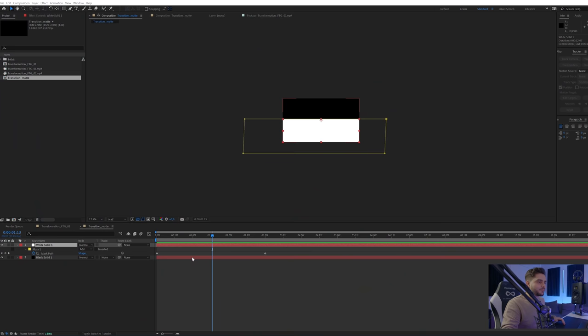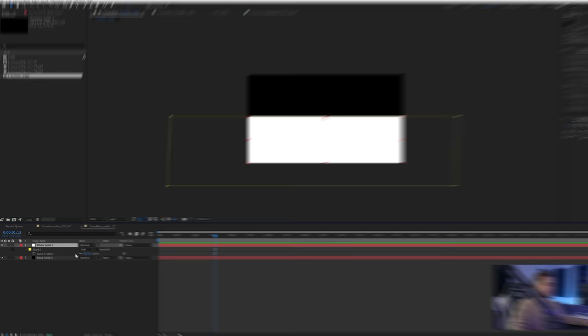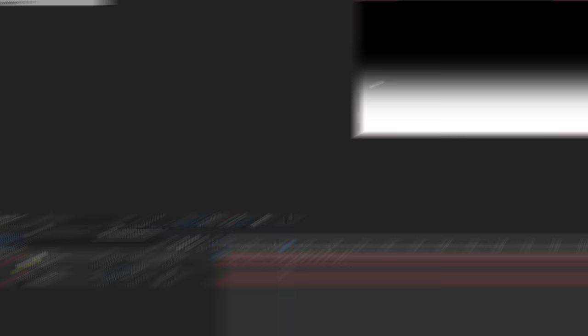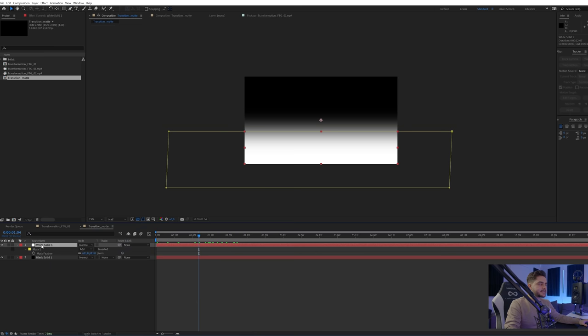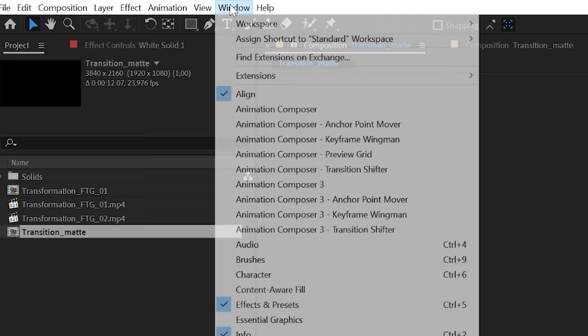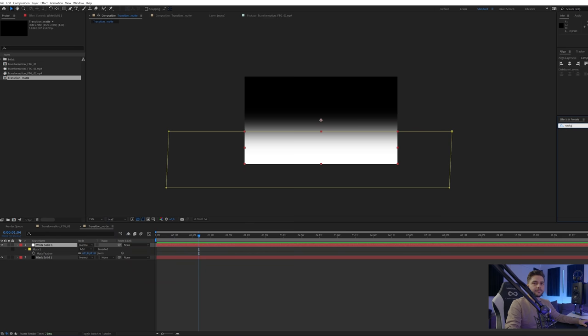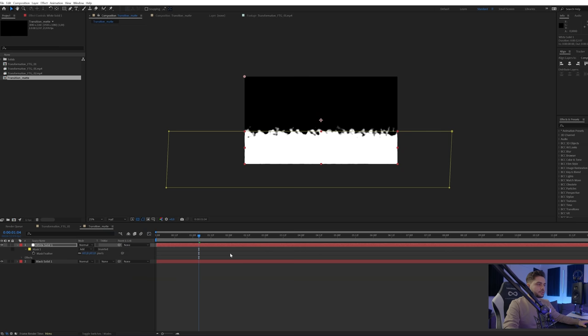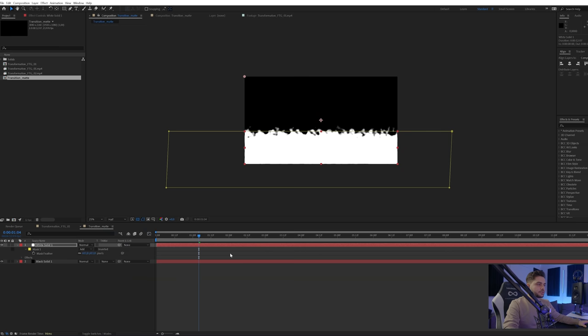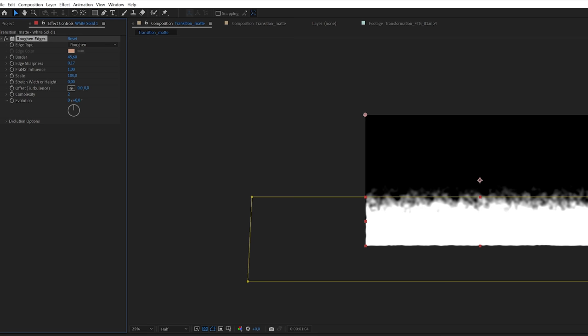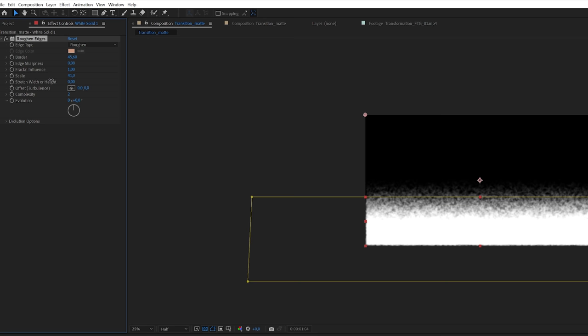Back in After Effects, I want to roughen up the edge of the transition. I'll press F on the keyboard and feather the mask quite a bit — it looks cool but a little too soft. I'll click on the white solid and go to Effects & Presets to search for 'Roughen Edges'. I'm using a plugin called Effects Console from Video Copilot to speed up my workflow, but you can find the same effect in the standard Effects & Presets panel. I'll apply it to the solid and then increase the border radius, decrease the sharpness, and play with the scale and complexity.